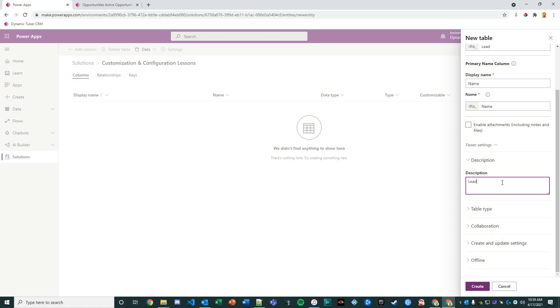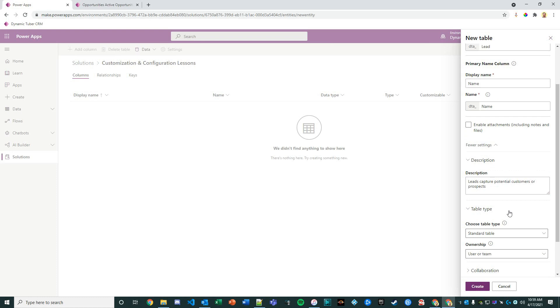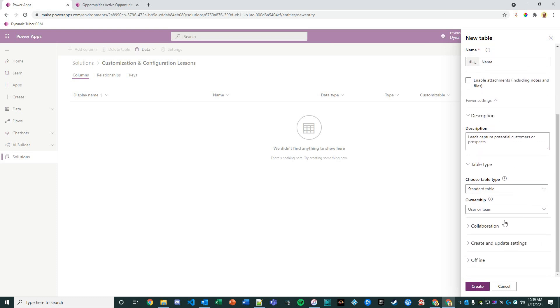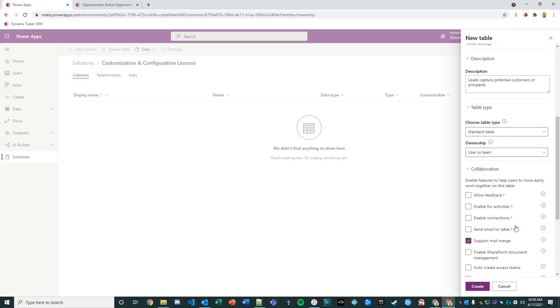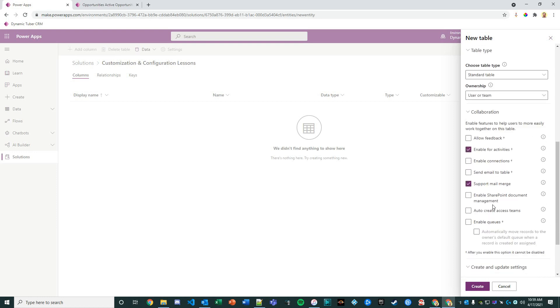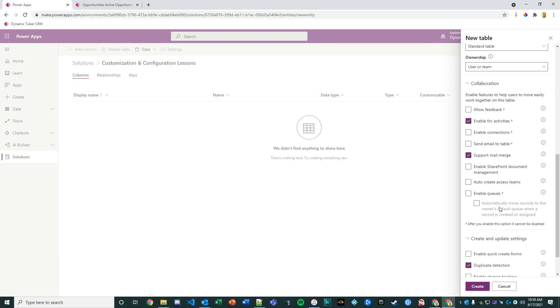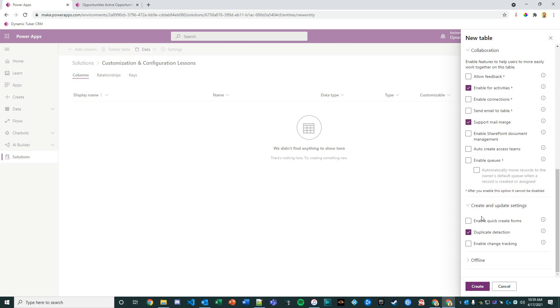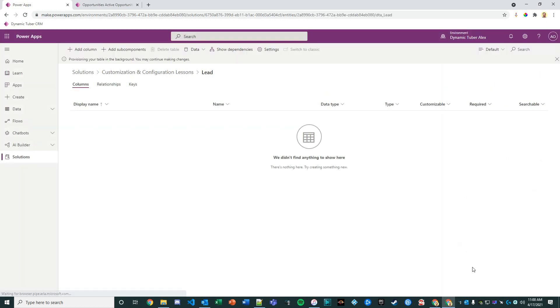We'll give it a description: 'Leads capture potential customers or prospects.' The table type is a standard table, ownership is user team, we don't want everybody to own it. We're going to enable it for activities, kind of just how the lead is out of the box when you get Dynamics 365 for sales. We'll allow quick create forms and duplicate detection.